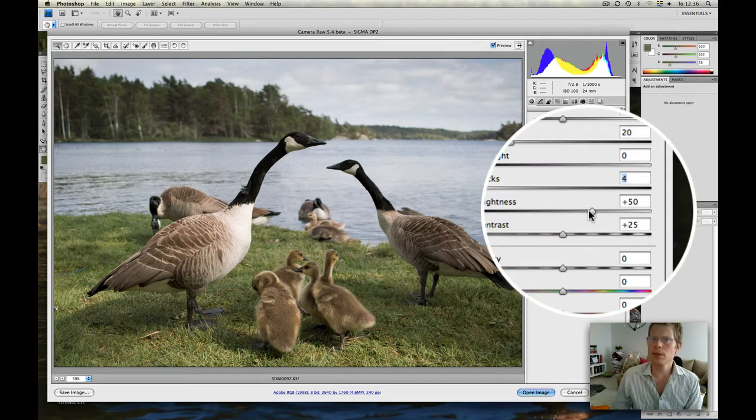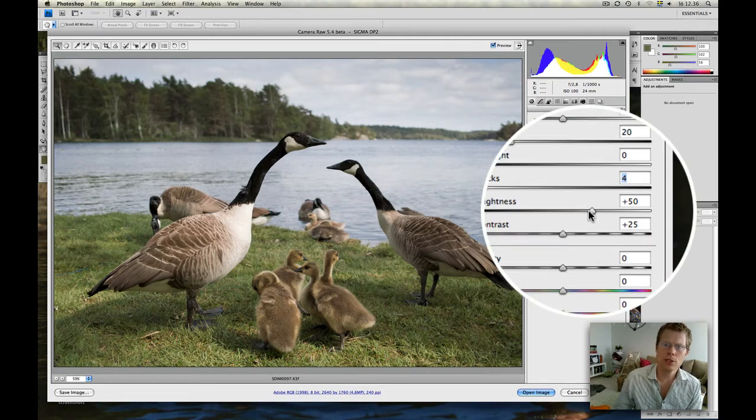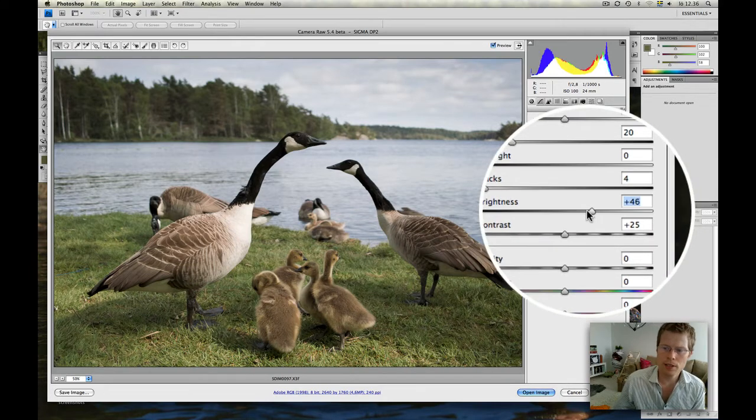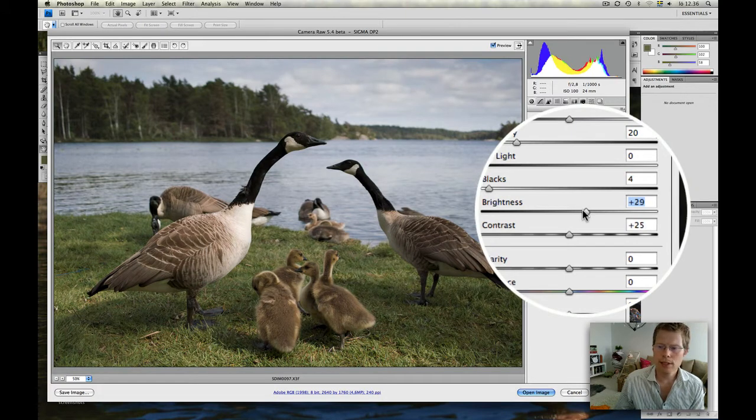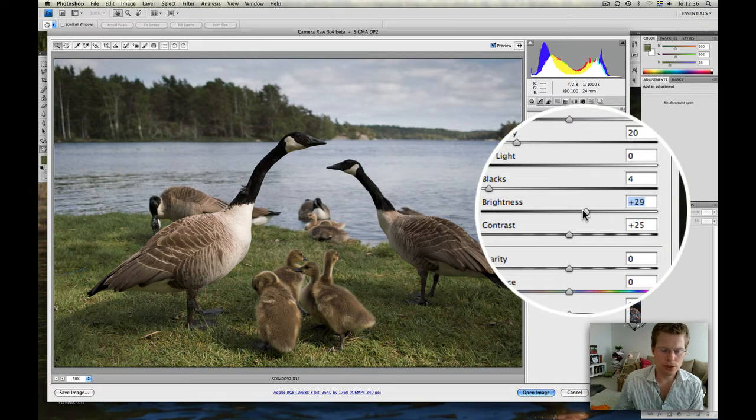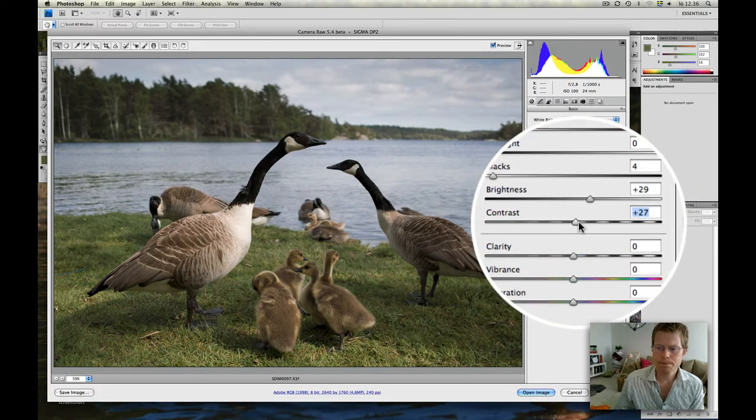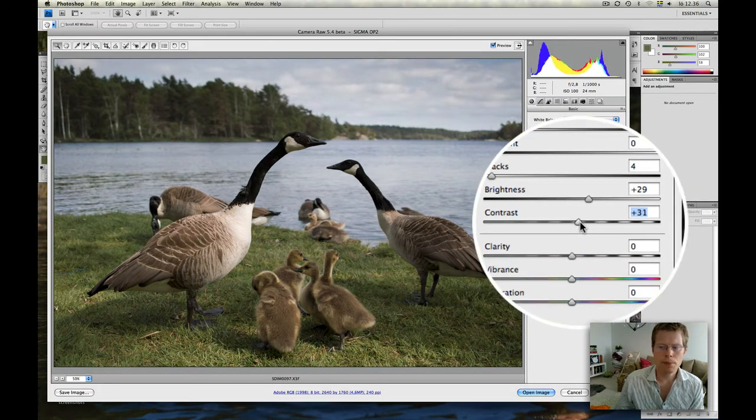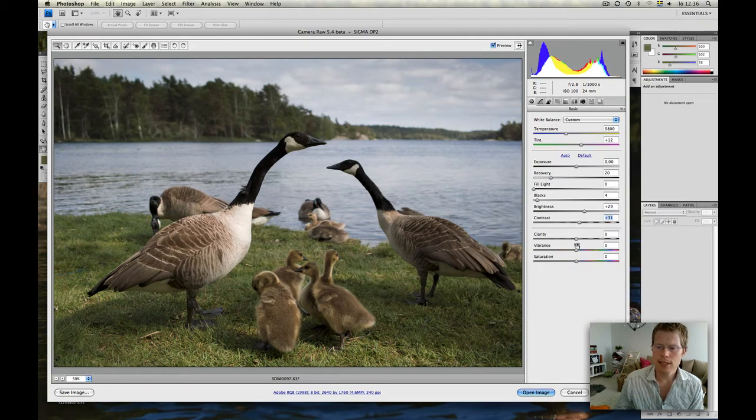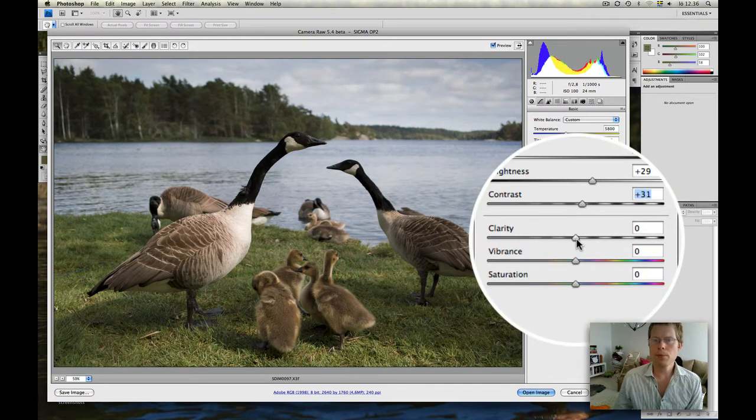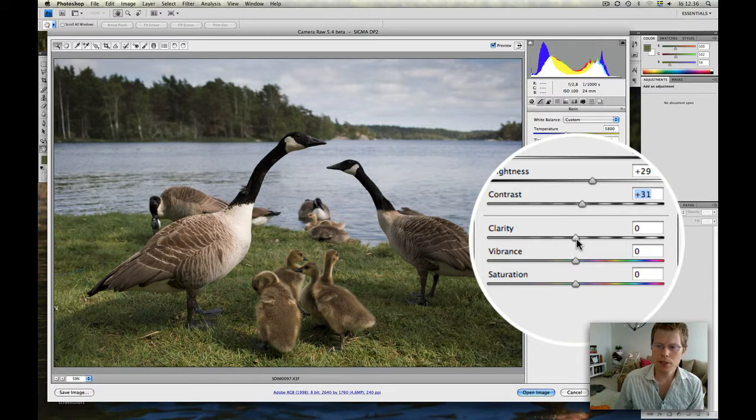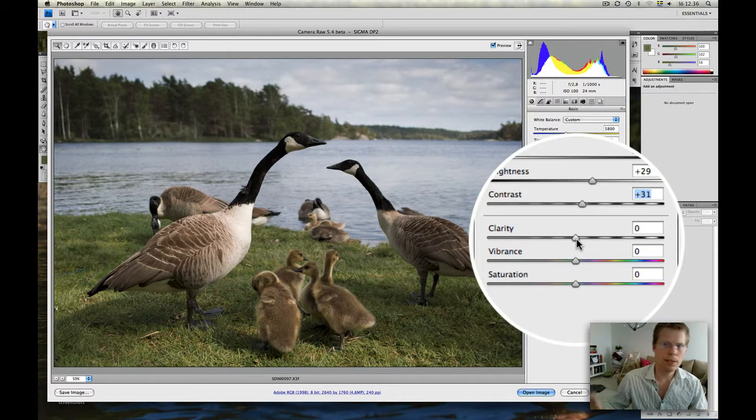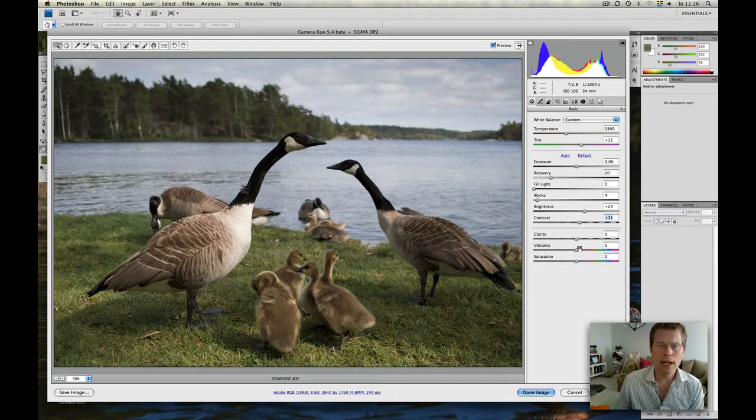Brightness is one of those things that makes the picture look Adobe Camera Raw instead of SPP. So bringing that down helps a lot. Contrast, I like it to go up a little bit. Contrast is nice. Clarity - some people want me to do a lot of clarity to make it look SPP, but I don't believe that's true. So I skipped that part.